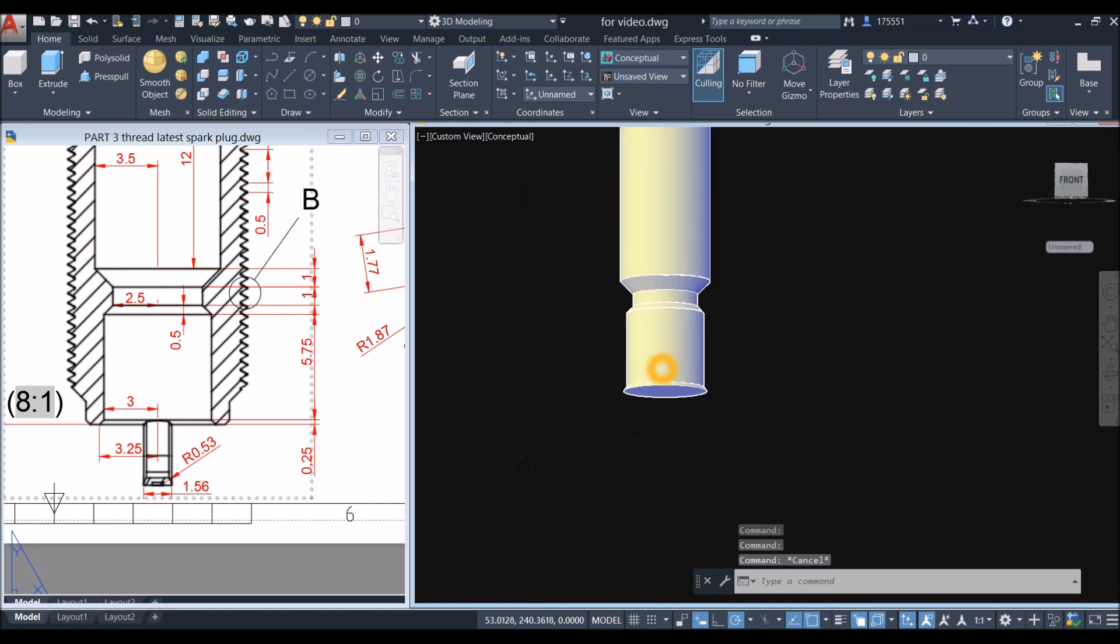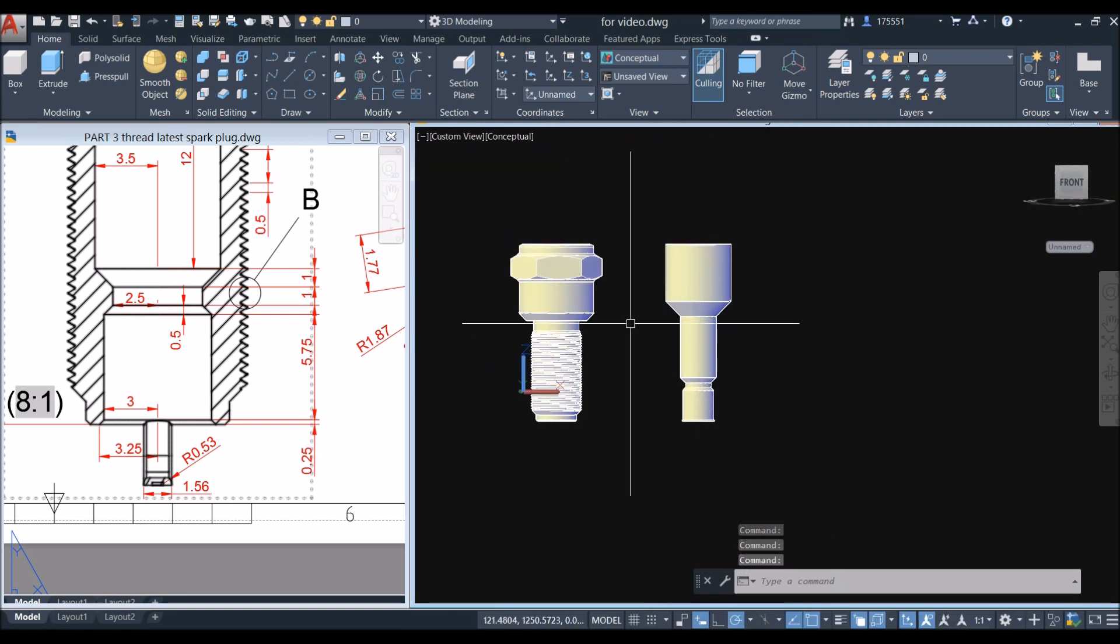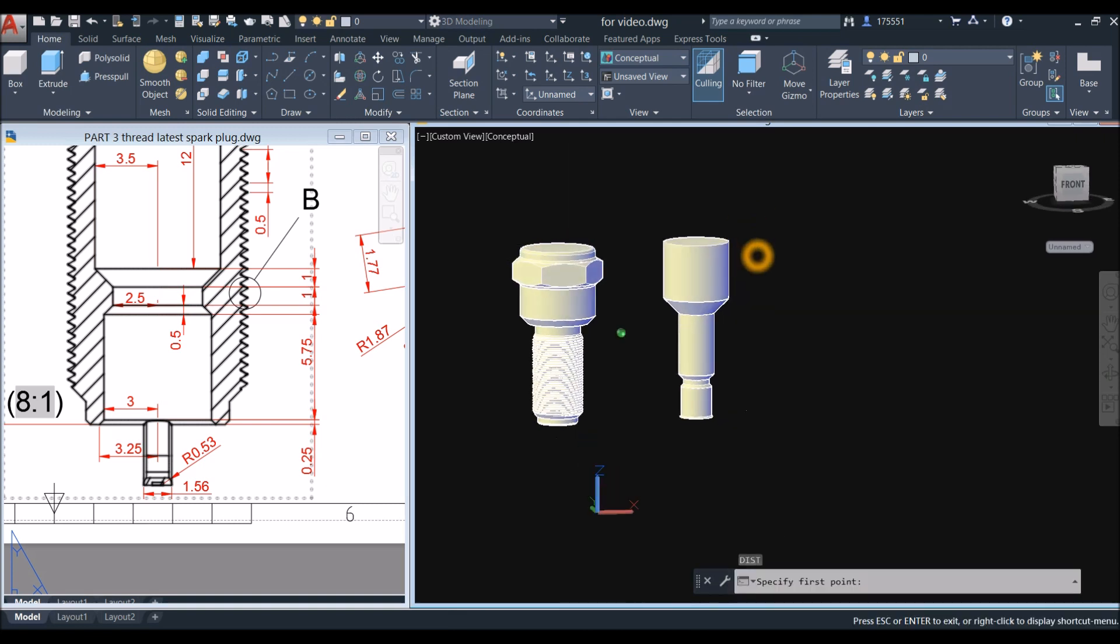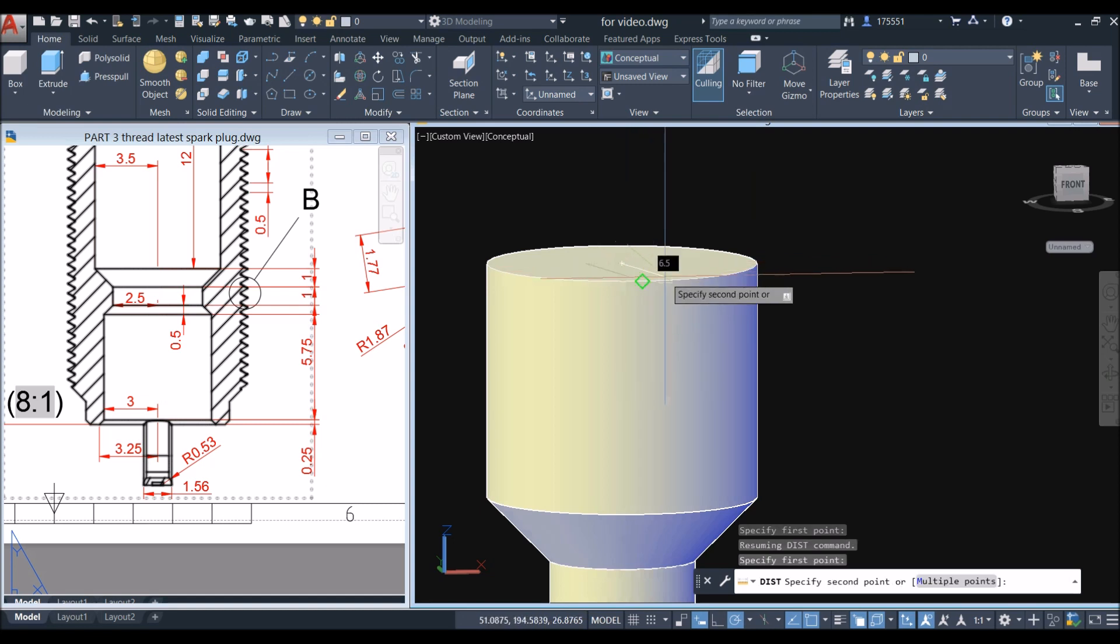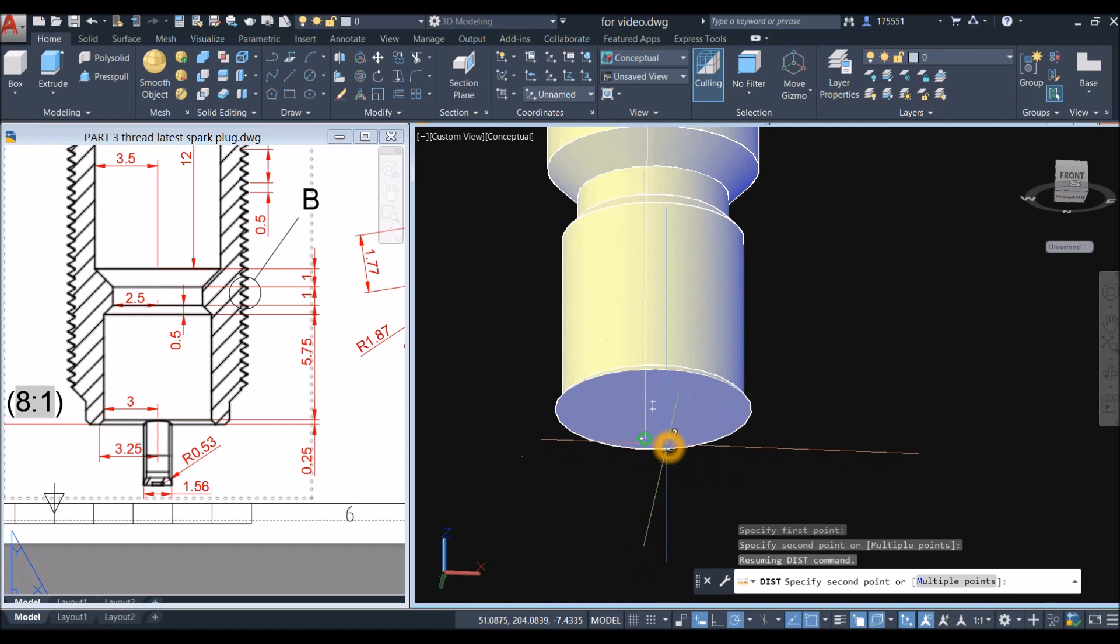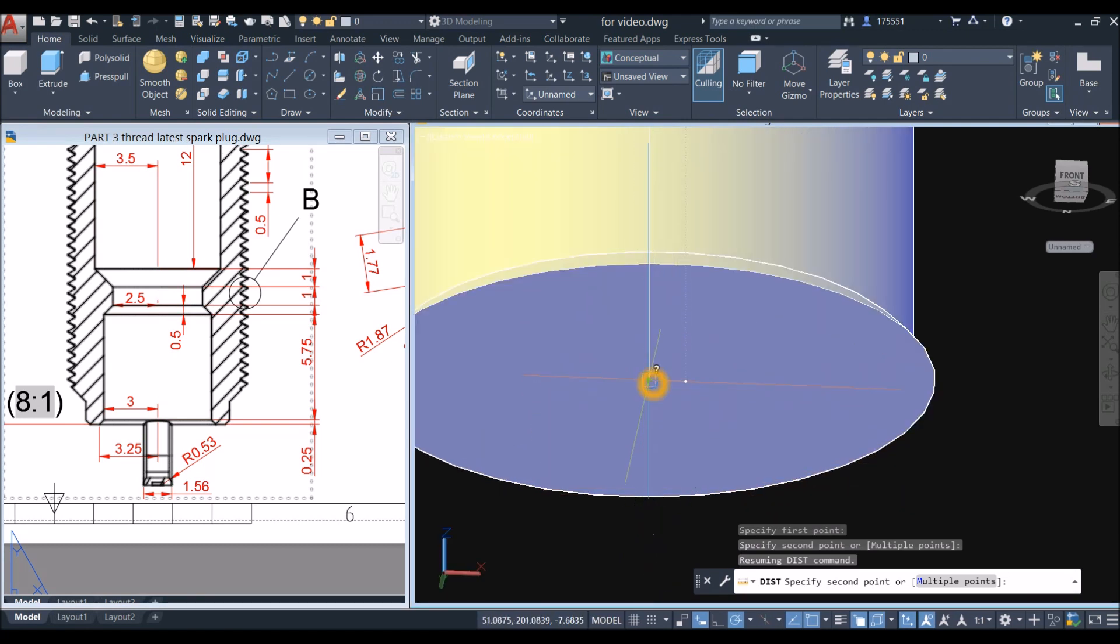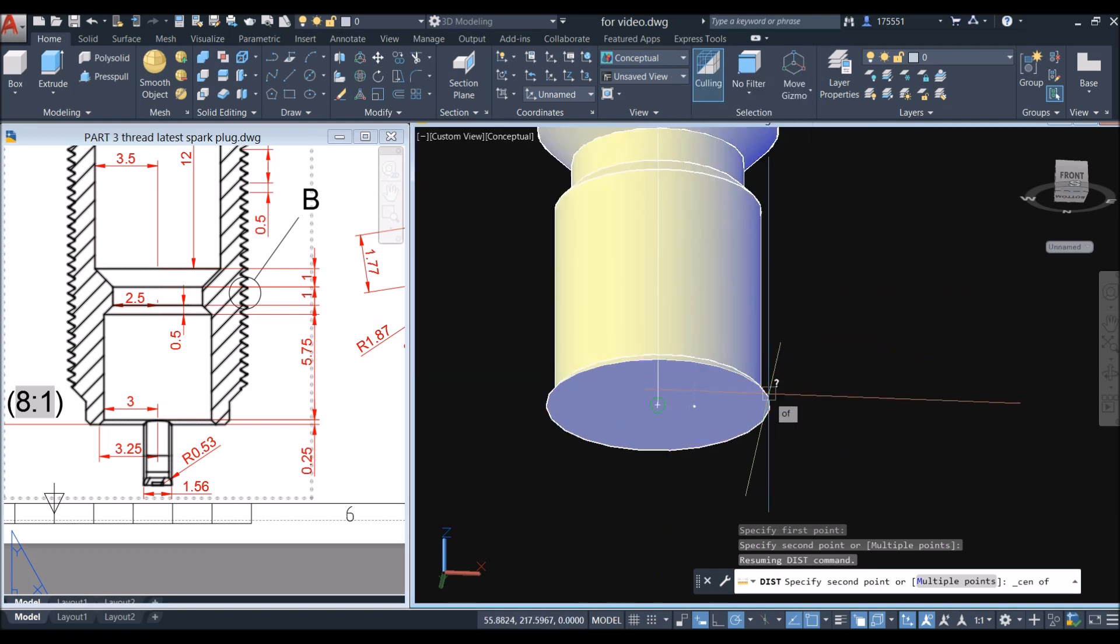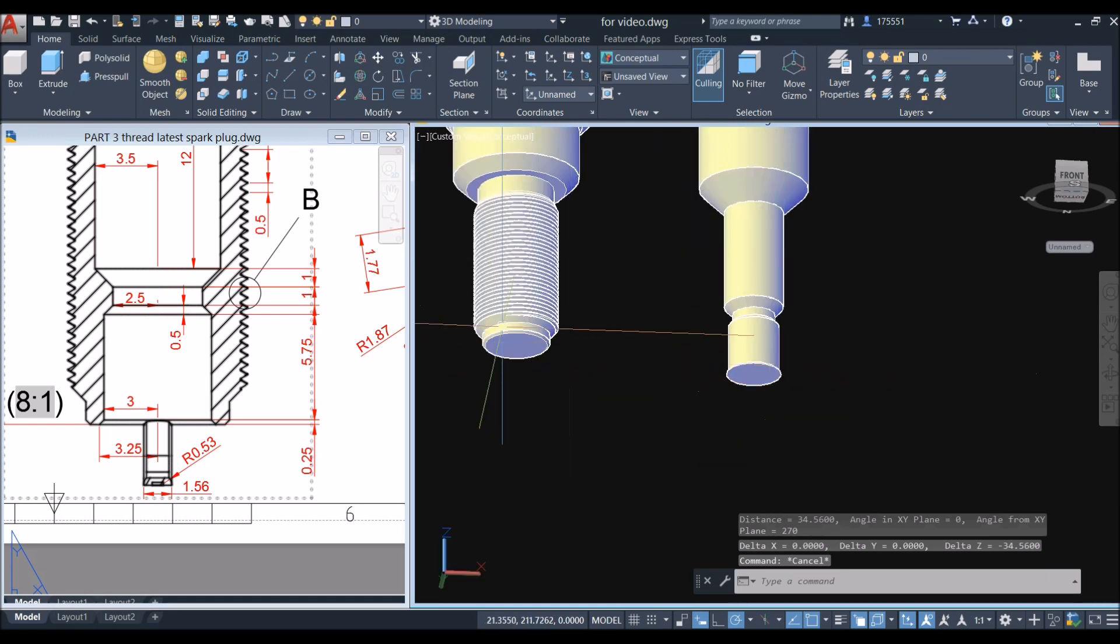Now I'm going to measure the total height because I want it to be the same as the height of this object here. So type 'di' from the center, and the center of the bottom. Click the first cross, the very bottom, and I'm just gonna make sure center, hover over on the side, and click. And the distance is 34.56, which is the same as this one.